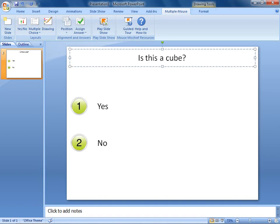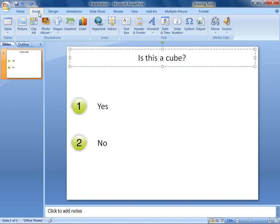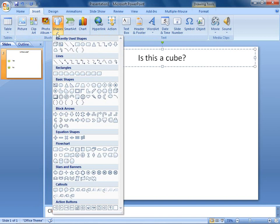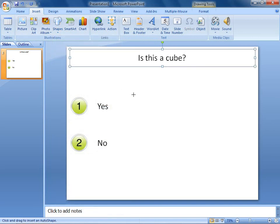To find the basic cube in PowerPoint, I click the Insert tab, then I click Shapes, and then select the cube. Now I'll click and drag to create the cube.